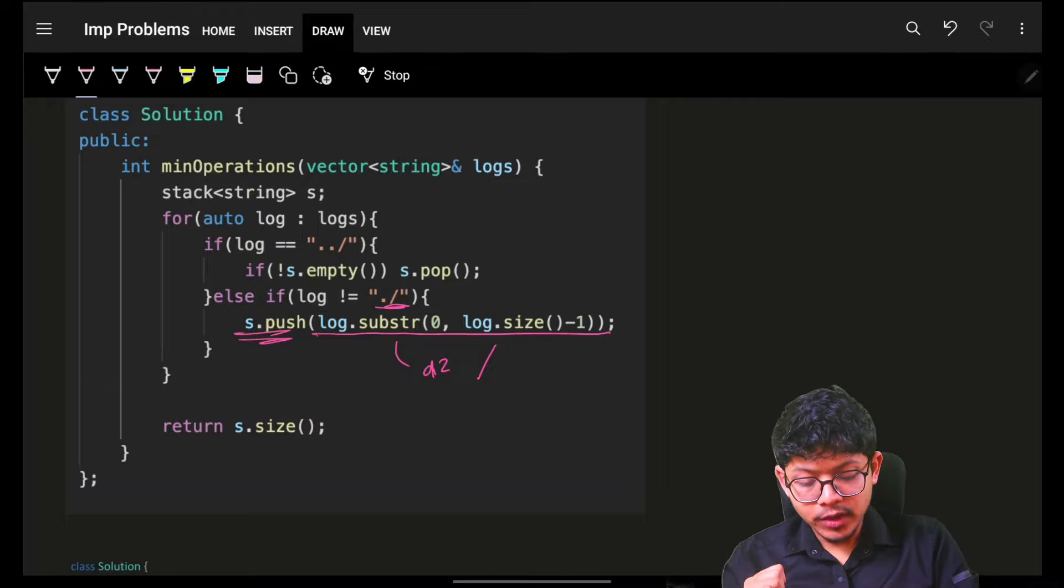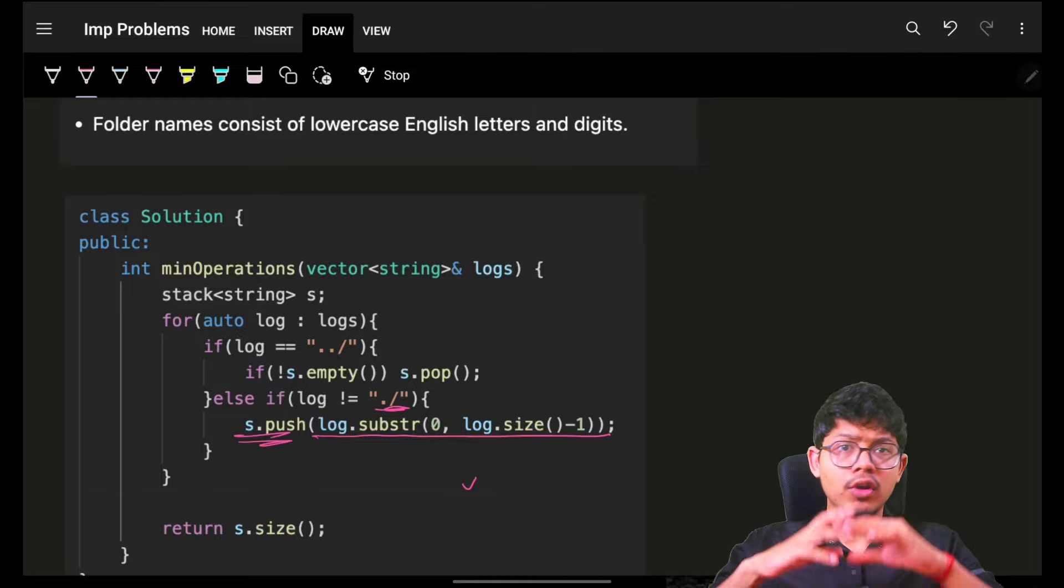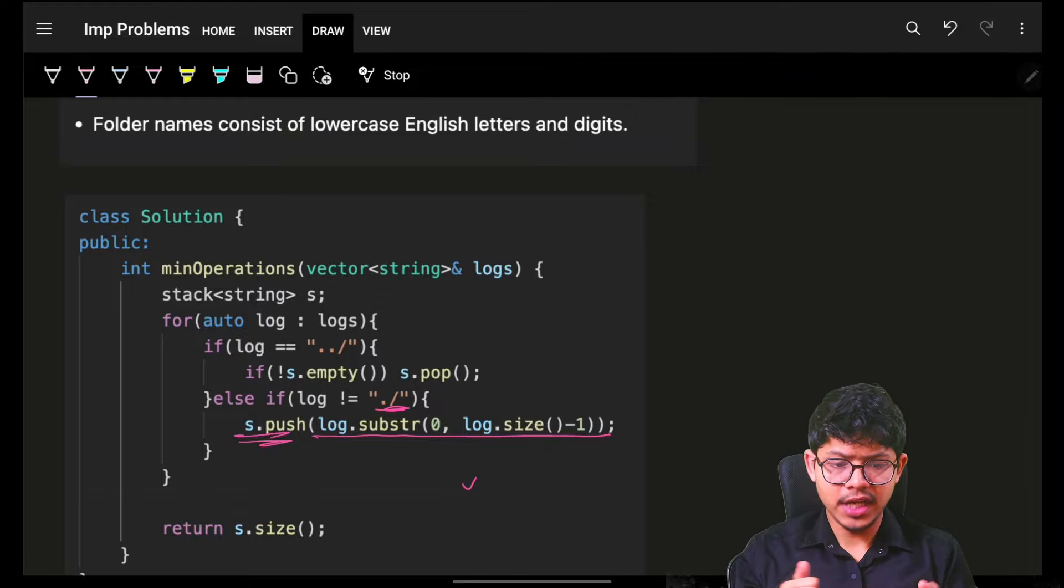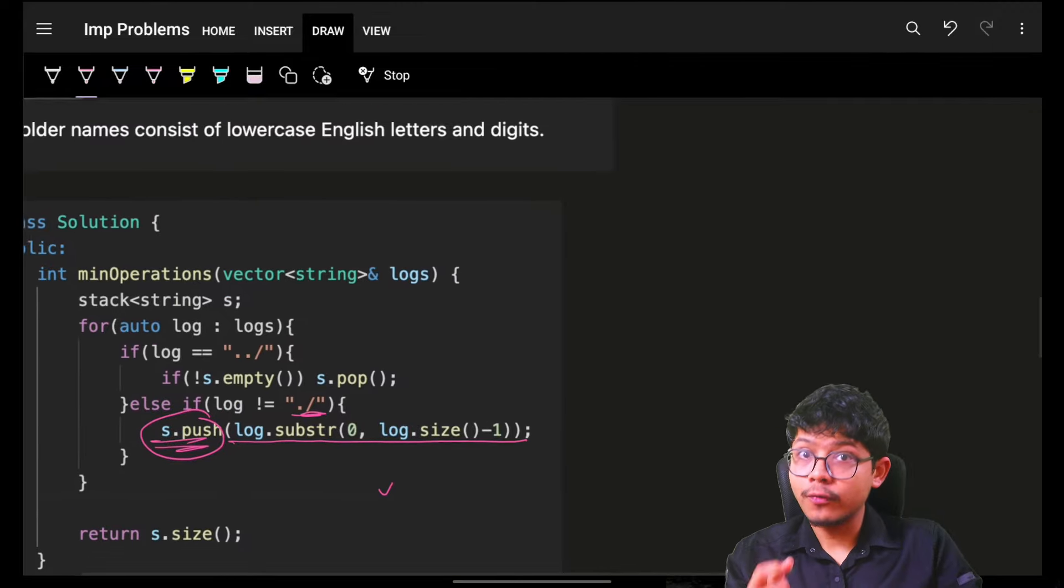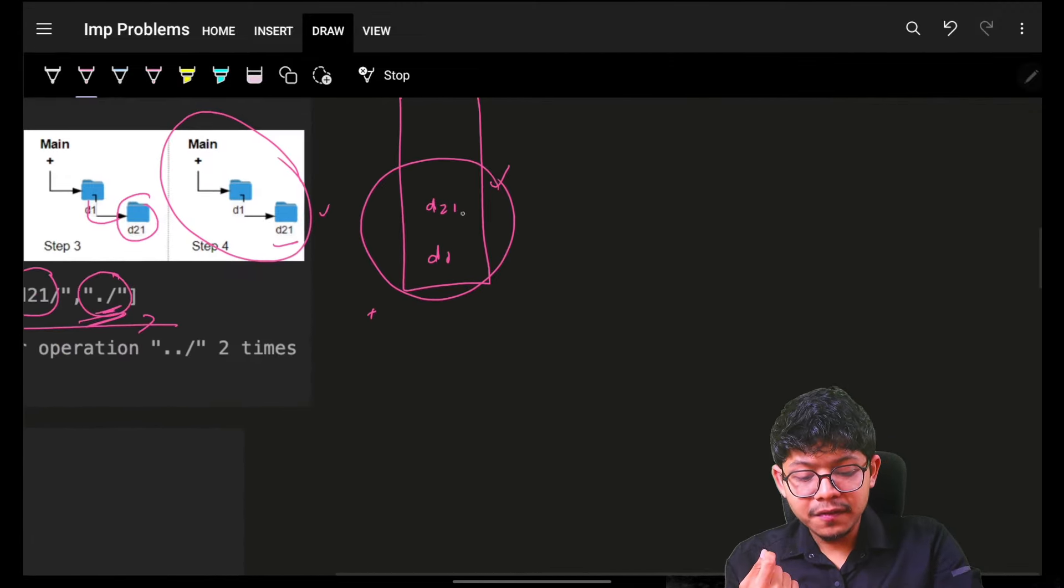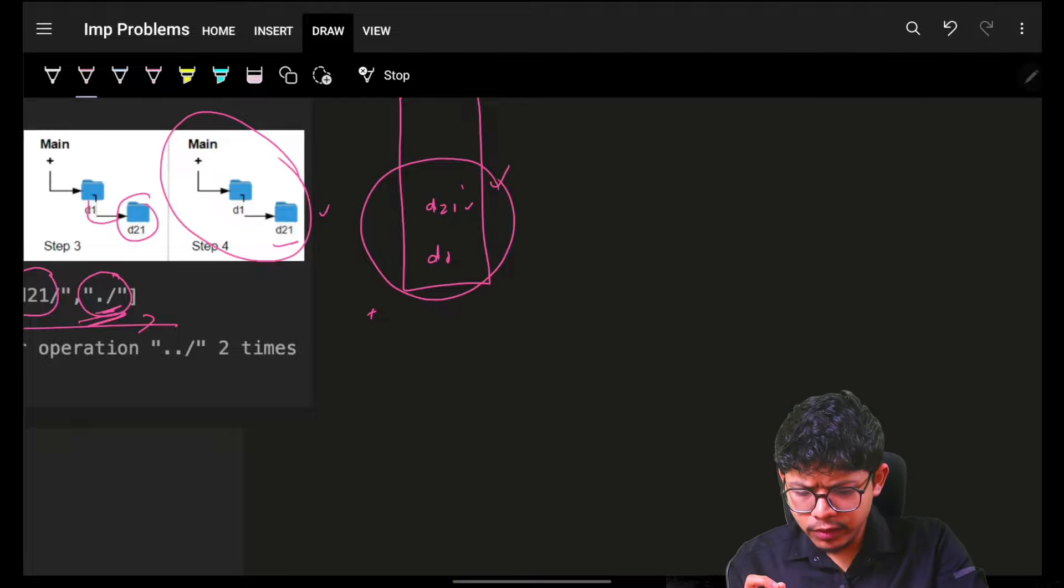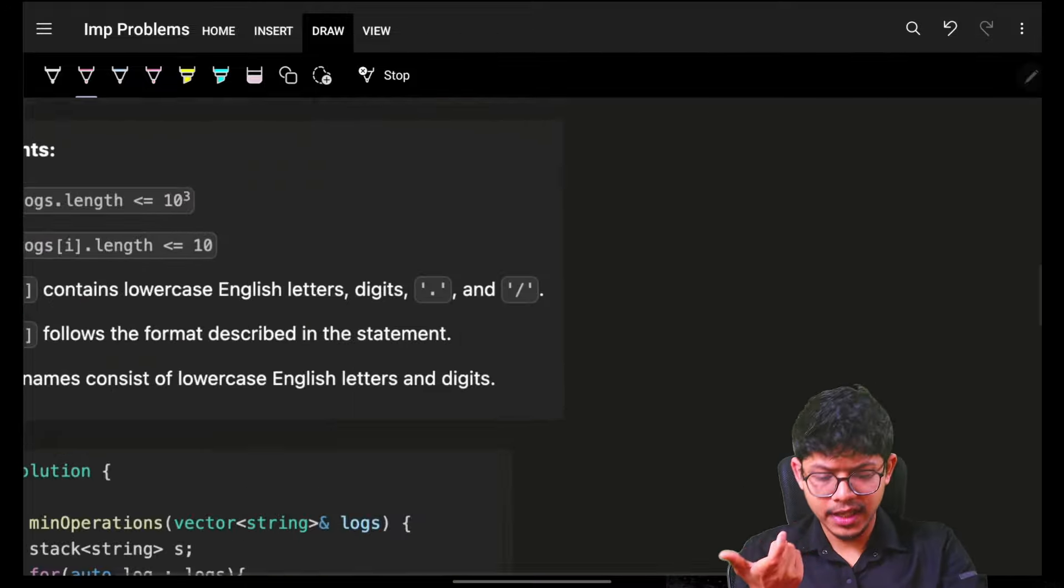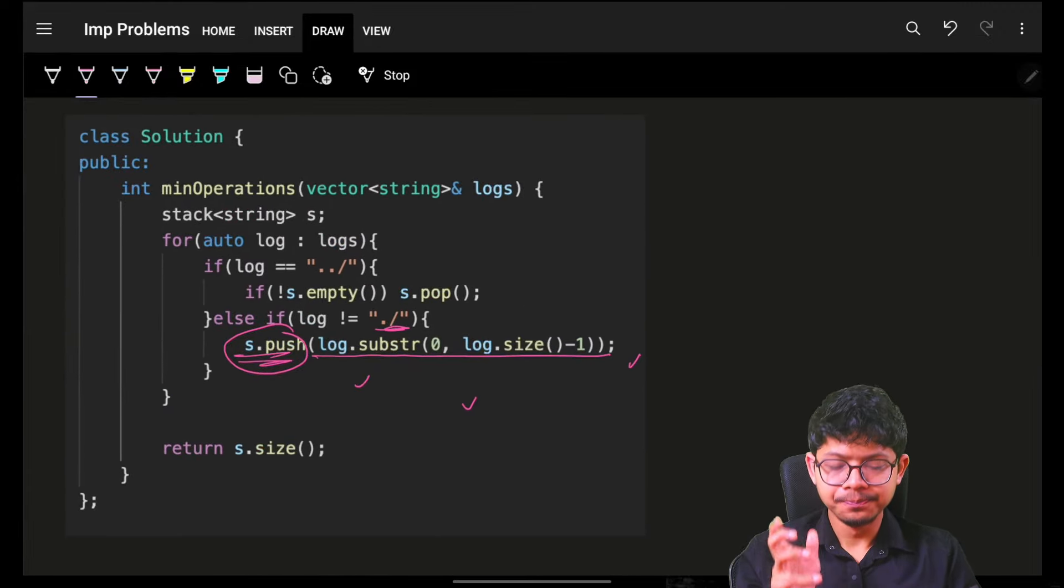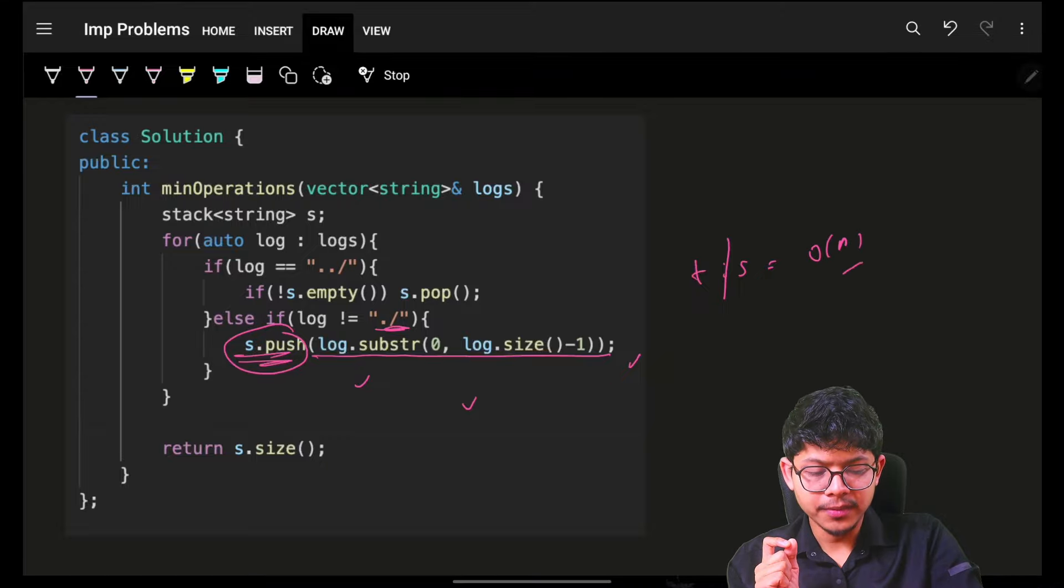The best part about this approach is that even if they would have asked me, after applying all operations, what is the file structure, I would have represented that by simply popping out from the stack. If they asked what is the root you are currently at, I would have also told by using stack top. But the time and space are both O(n).